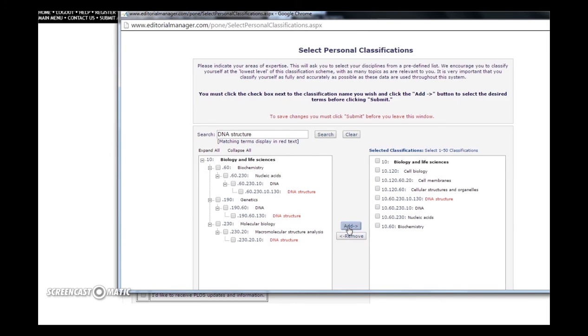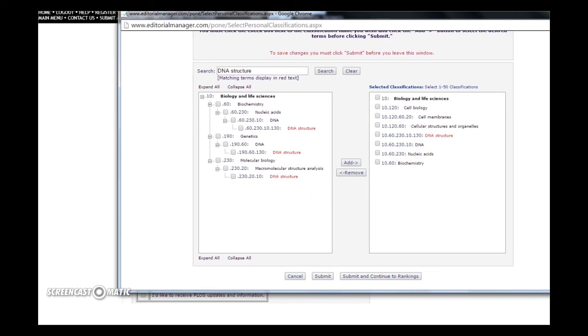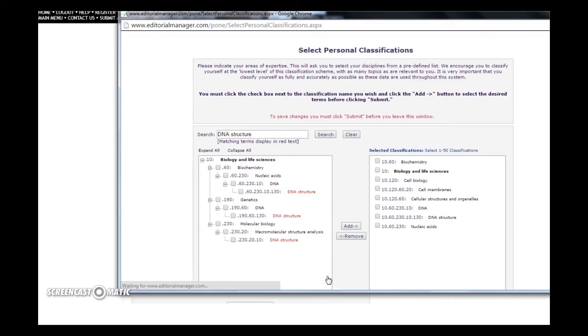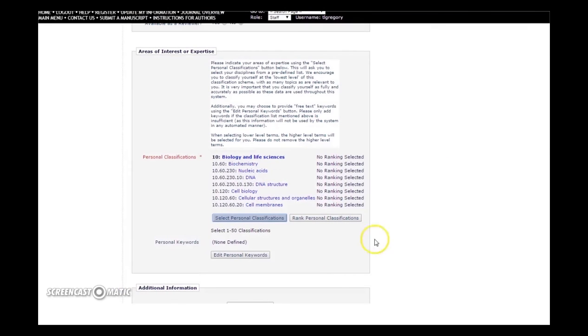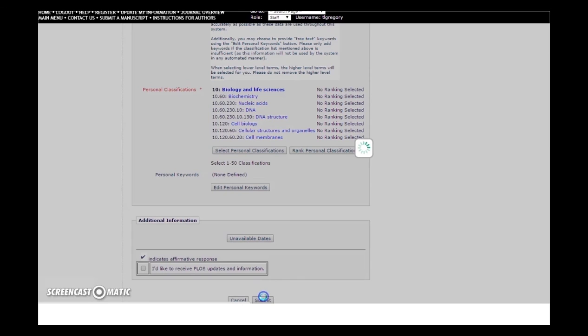Once you are happy with your classifications list, press Submit. Now, scroll down to the bottom of the Update My Information screen and press Submit once more to fully save your work.